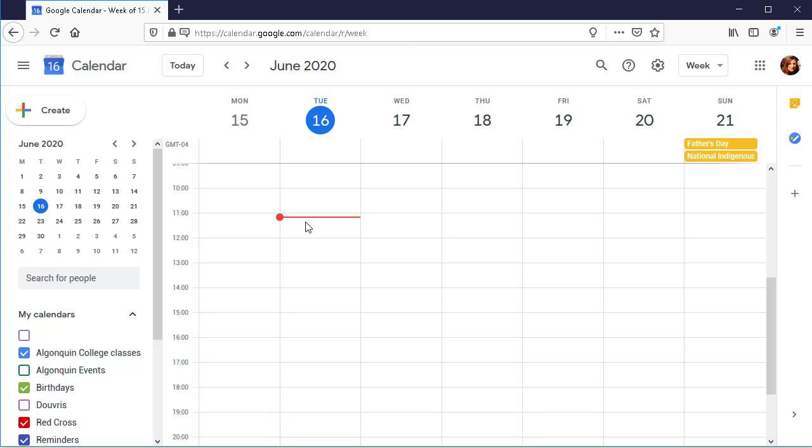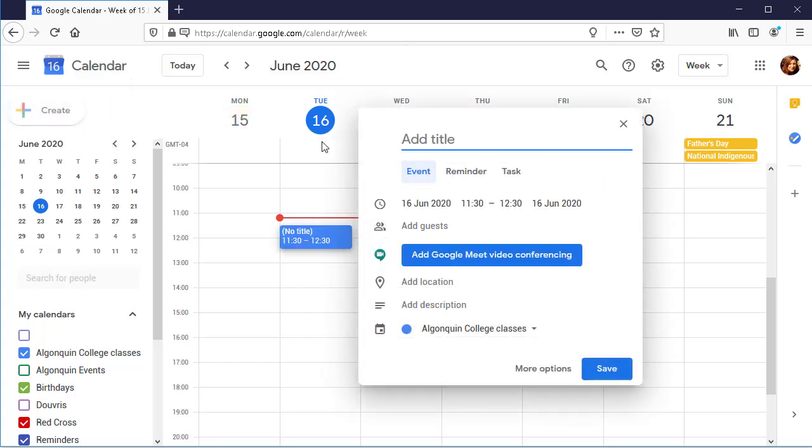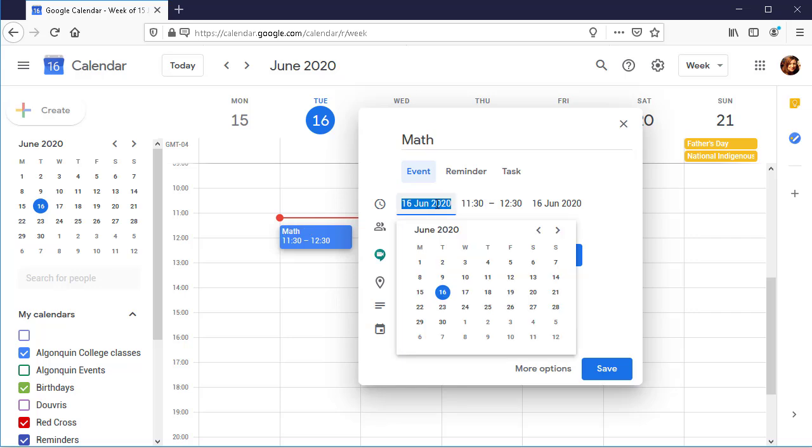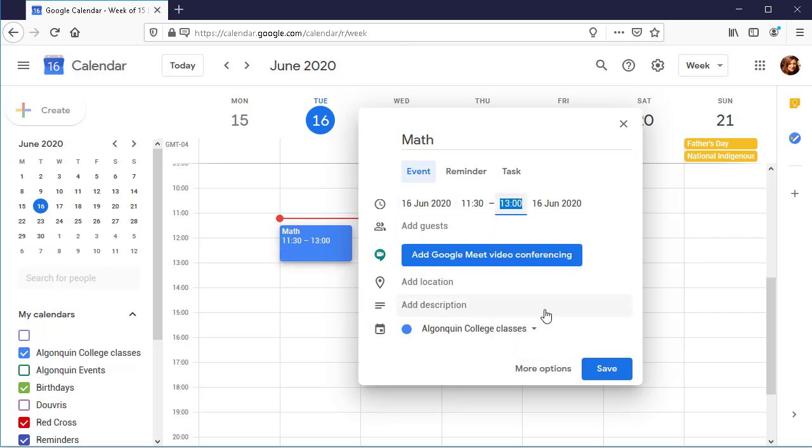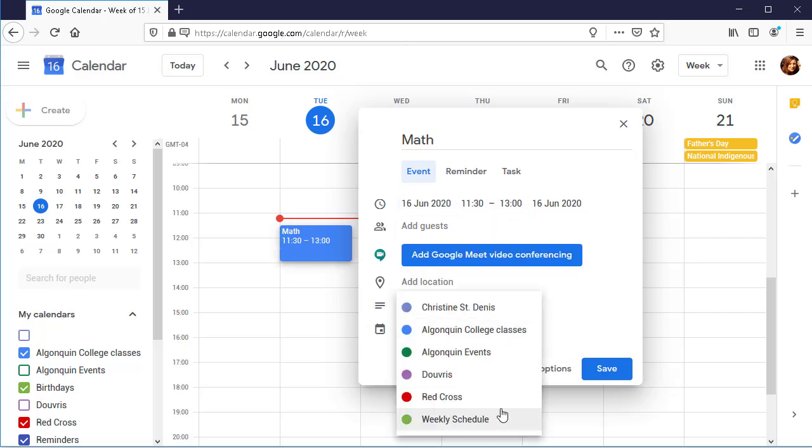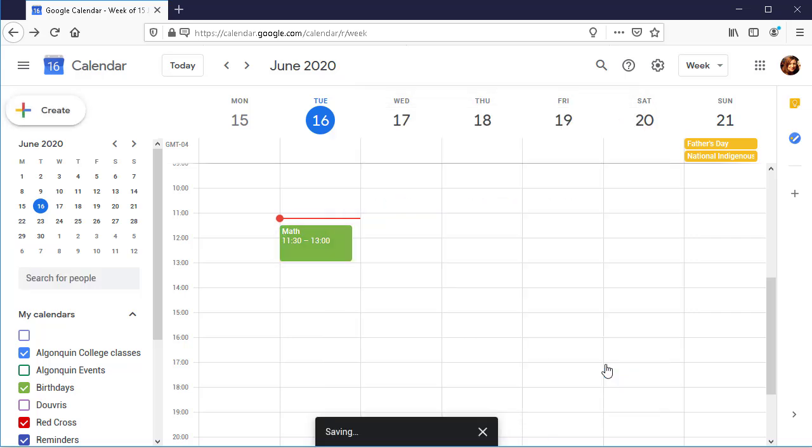Add an event to the calendar by clicking an empty space or by clicking Create in the top left corner of the screen. This will display the New Event box. Enter the event information, including the event title, date, and time. Click Save.